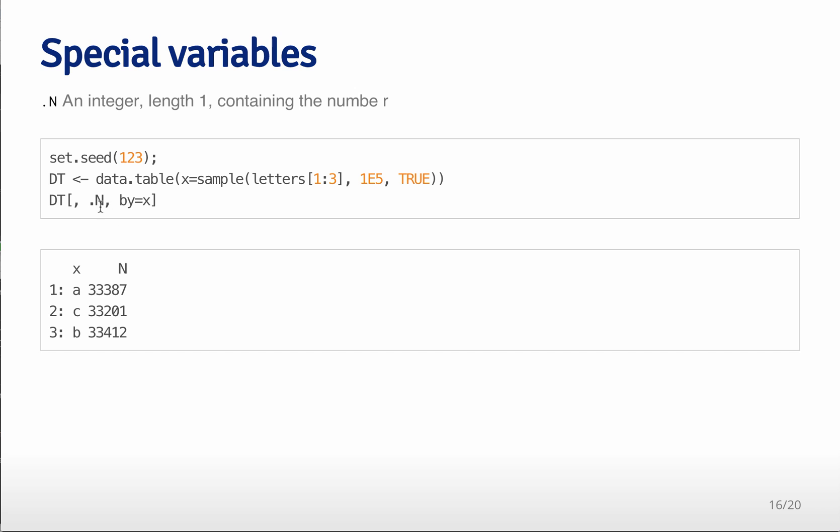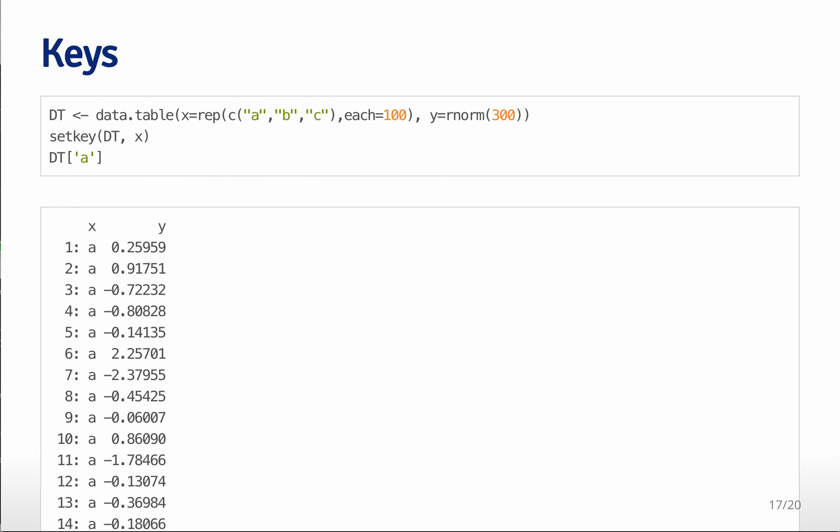And what that'll do is it'll count .n is just count the number of times divided by the or of grouped by the x variable. So it does that very fast compared to say, the equivalent operation, which is just doing a table of dt dollar sign x.